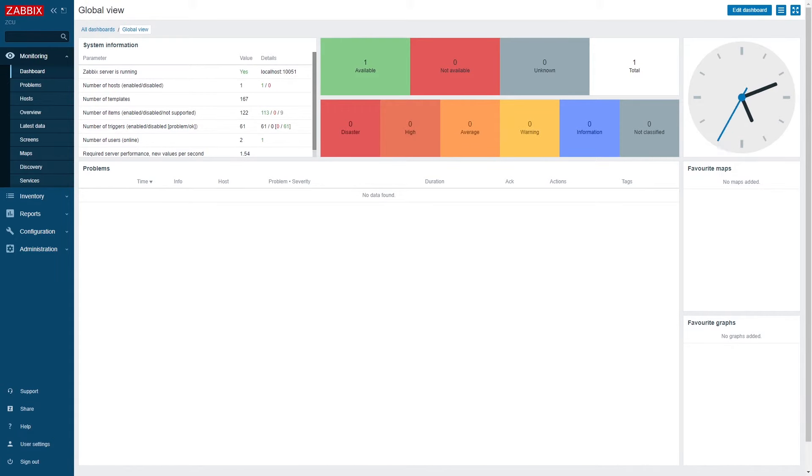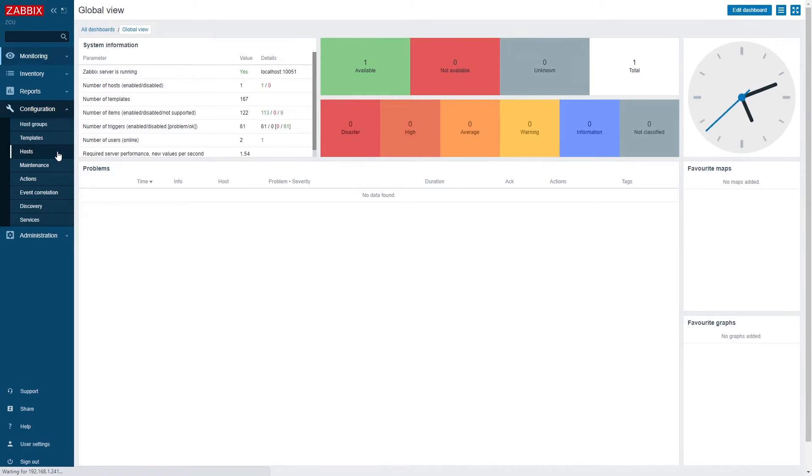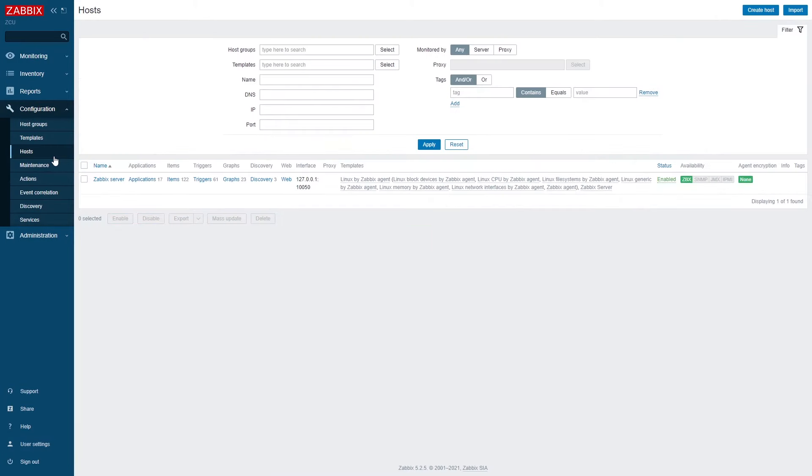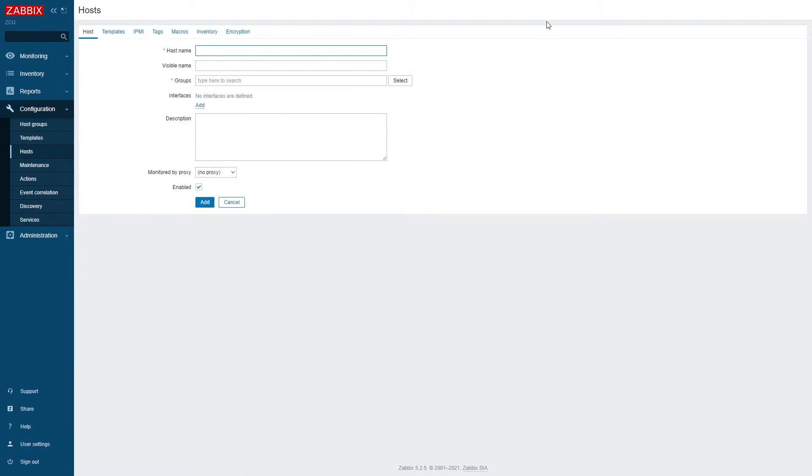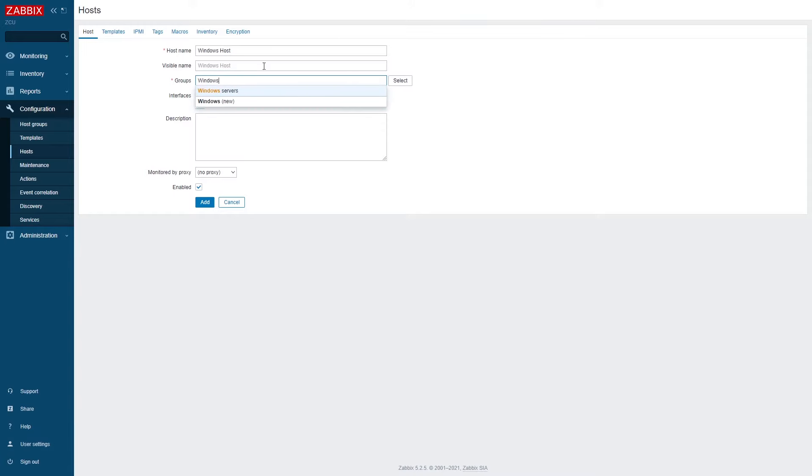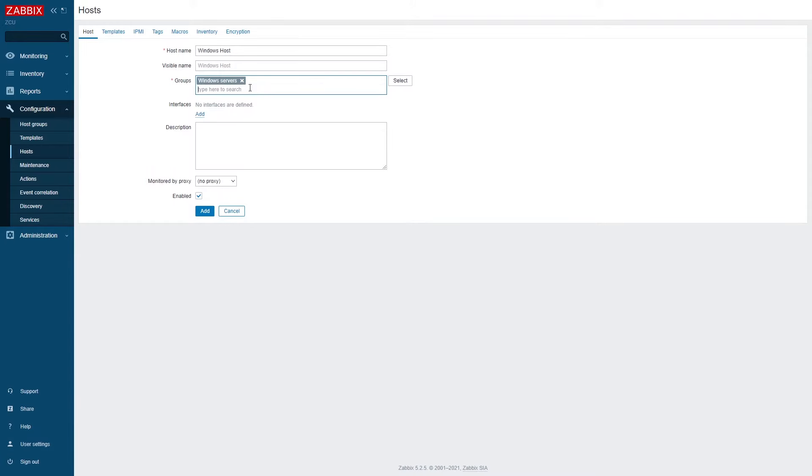For this example I have prepared a Windows host with a Zabbix agent installed on it. So let's try and begin monitoring some metrics on it. First in the front end I will create a new host. I will give it a name and also I will have to assign it to a host group. This is mandatory. Host needs to belong to at least a single host group.